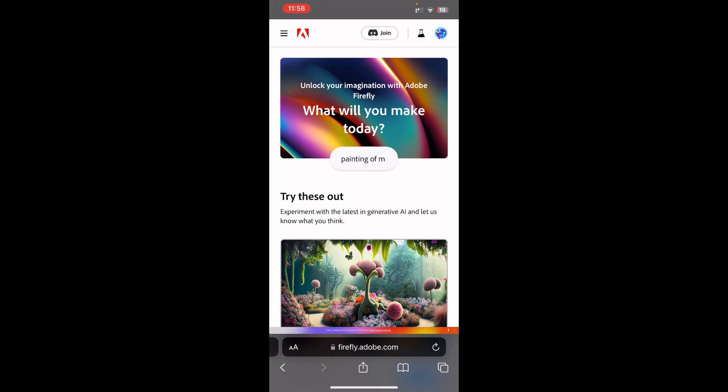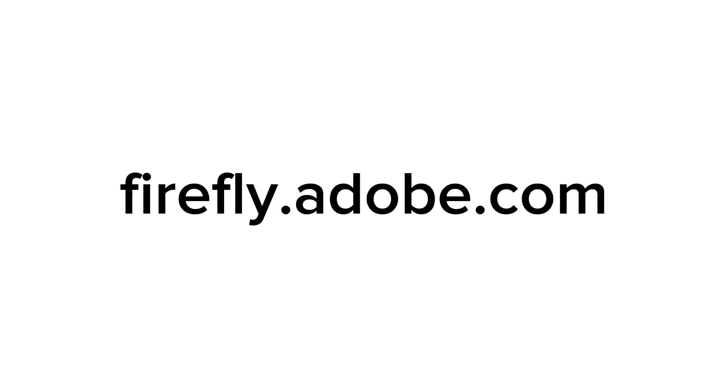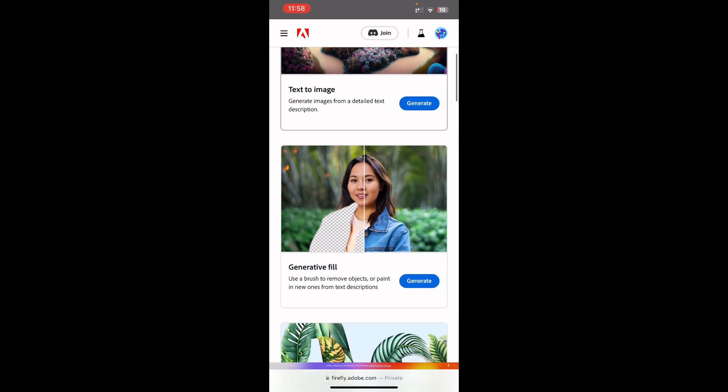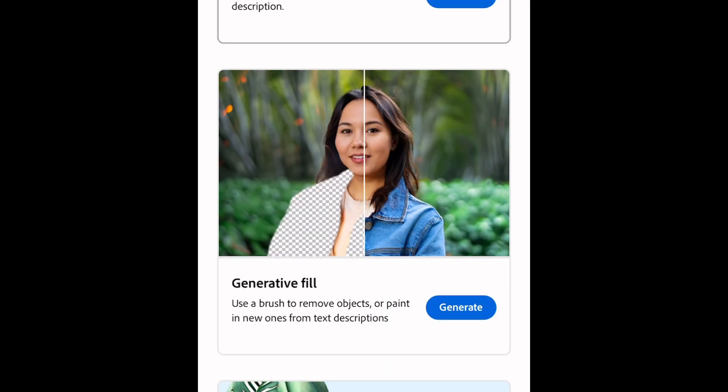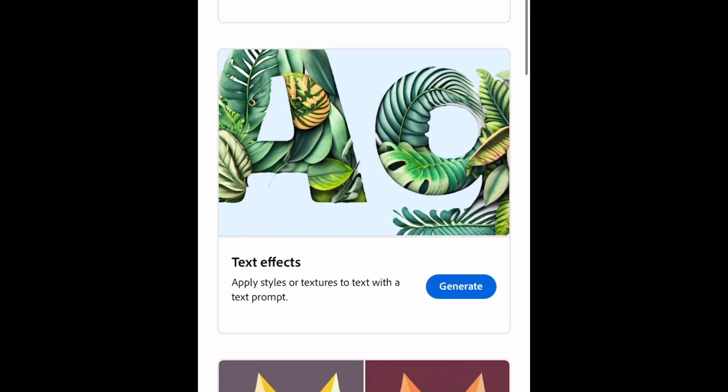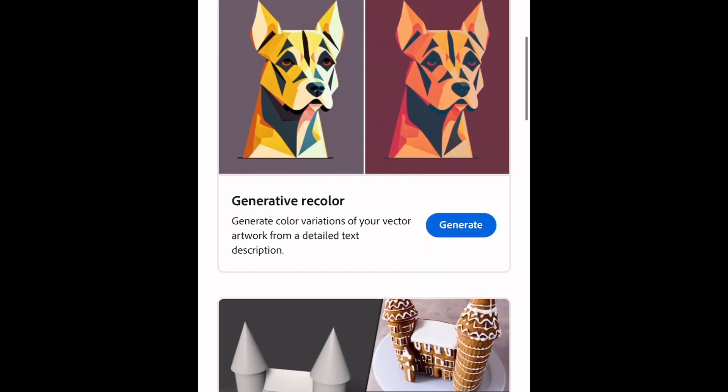On the left side you see the original images and on the right side you would see the images that I created using this tool — it only takes a few seconds. To get started, open firefly.adobe.com. You'll see a screen asking you to log in, so do log in, then scroll down. There are multiple options available: text to image, generative fill, text effects, and generative recolor.